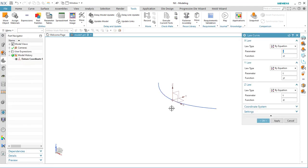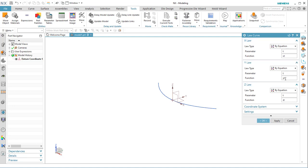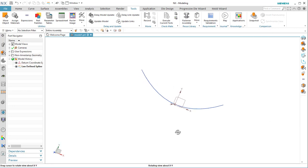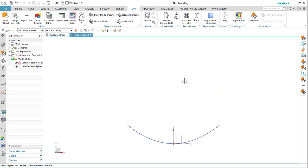Go to Menu > Insert > Curve > Law Curve. The curve appears immediately because we took the defaults. If you have two curves sharing the same domain, you can use one xt and define yt1 and yt2 for two separate functions. If they have different domains, name them xt1, xt2, yt1, yt2, and so on.